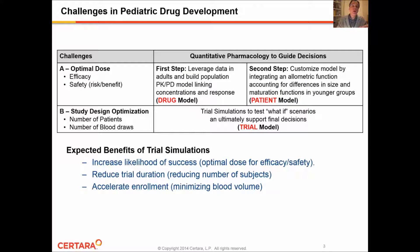One of the most important challenges in pediatric drug development is to determine an optimal dose that will optimize the efficacy and safety profile of a particular drug. From that standpoint, quantitative pharmacology offers tremendous opportunities by supporting these decisions.